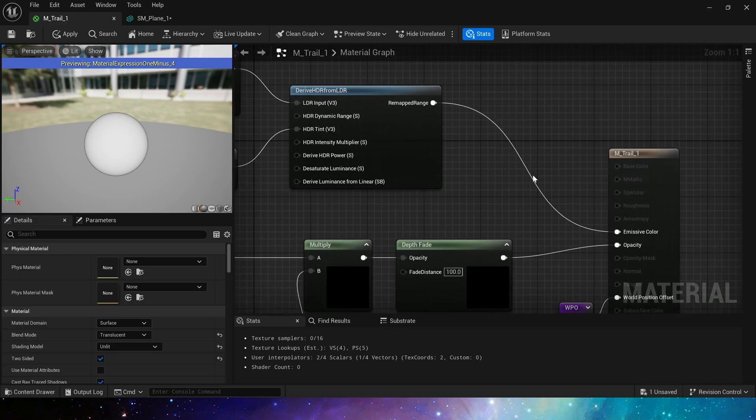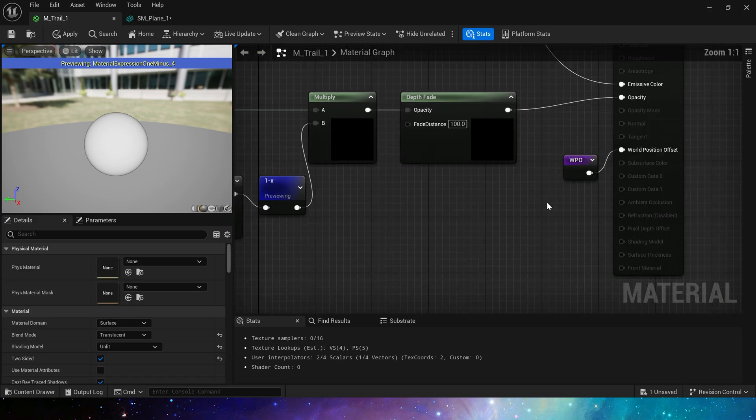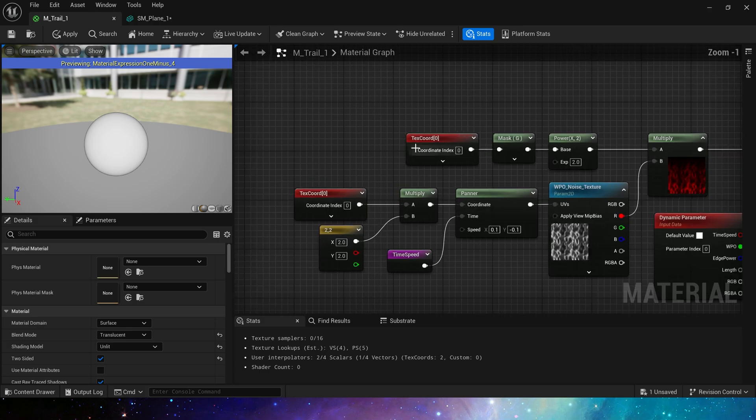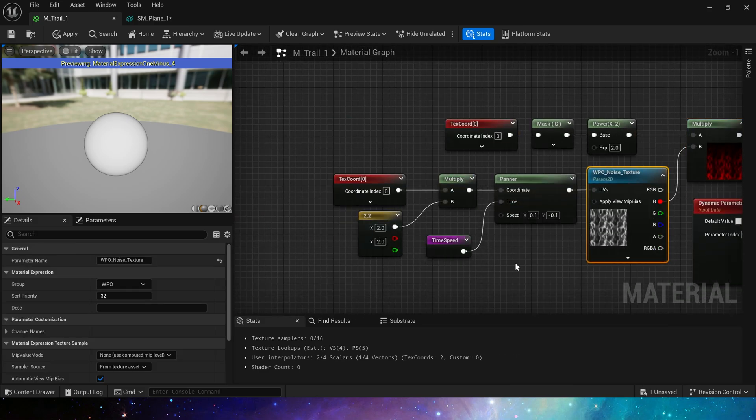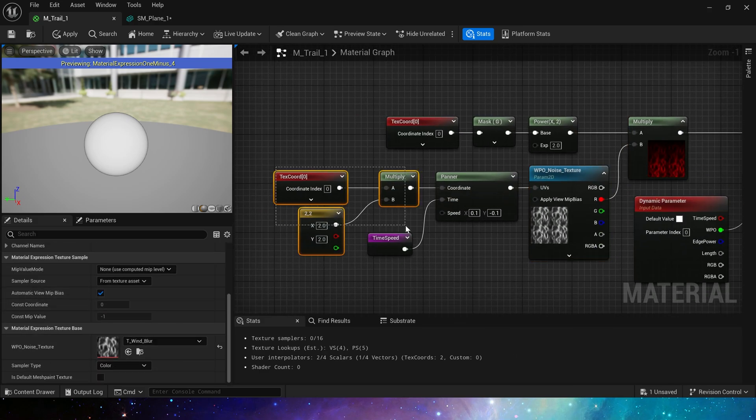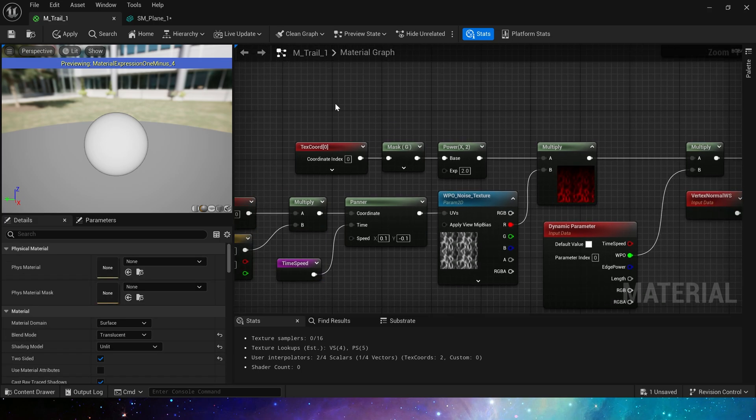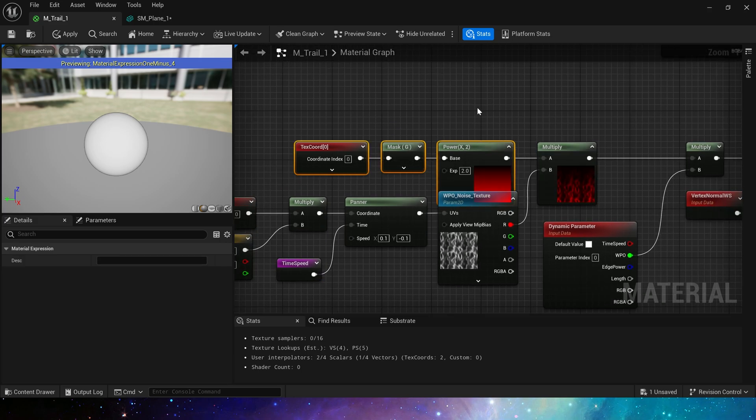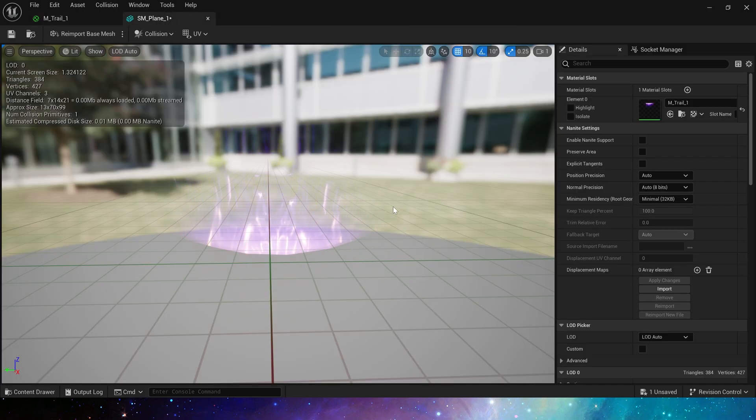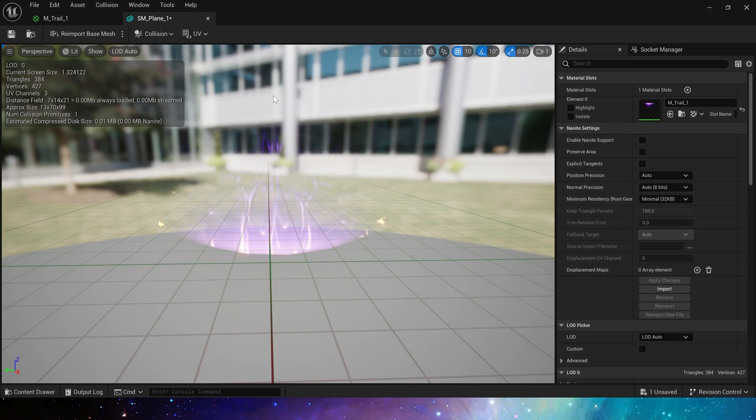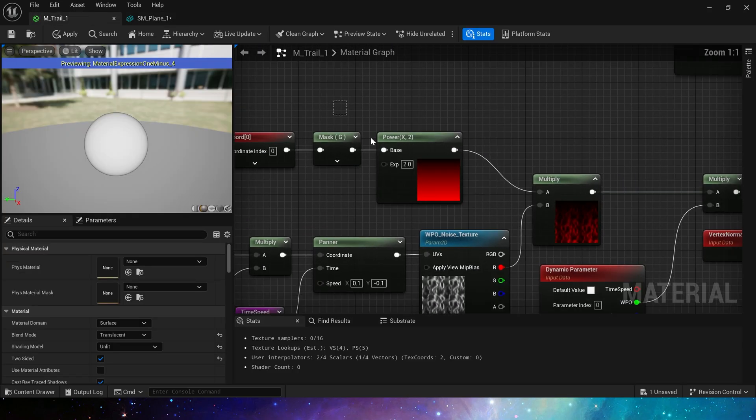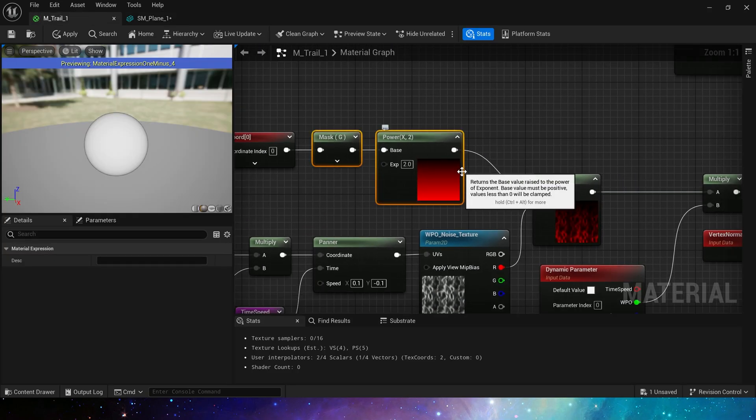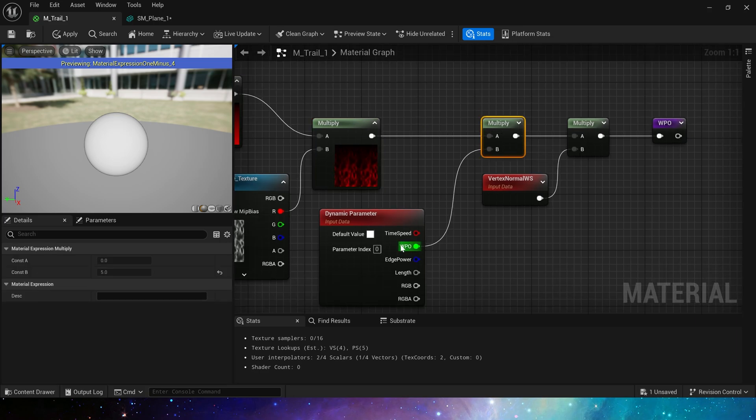Finally, world position offset. Here we use noise texture. Any texture will do. Set the tiling to 2, add speed and mask. Because the top, that is the head area of the blade or sphere, doesn't need obvious world position offset. Only need to add offset to its trailing part. So use this mask to prevent the head of the mesh from being affected by particularly obvious world position offset.